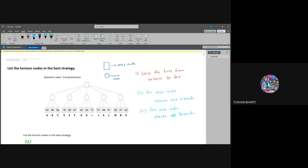First step, we will solve the tree. The circle min node will take 54 from here, and this min node will take 58. The next one will take 24, and the next one will take 57.